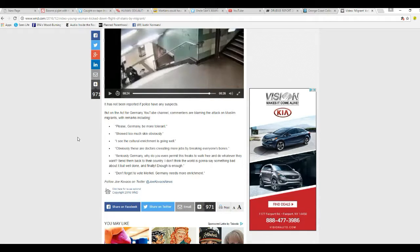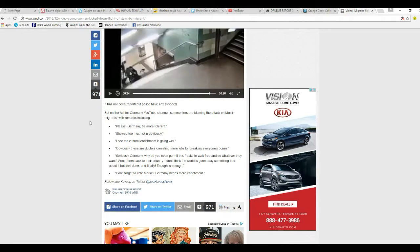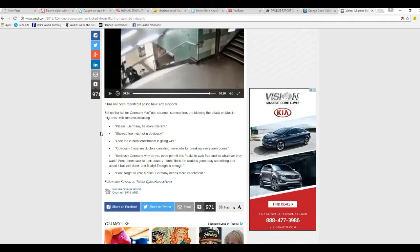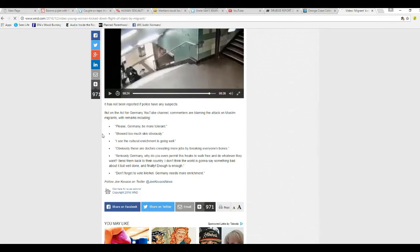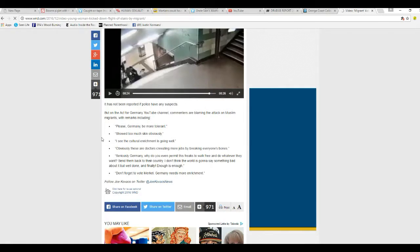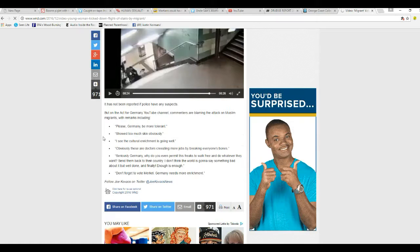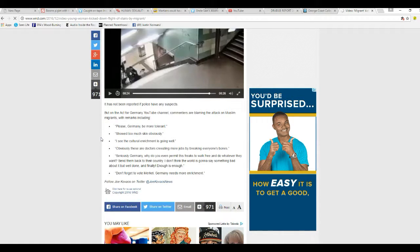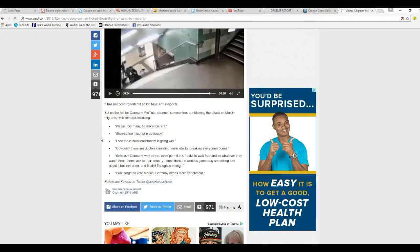It has not been reported if the police have any suspects, but on the Act for Germany YouTube channel commenters are blaming the attack on Muslim migrants, with remarks including please Germany be more tolerant, showing too much skin obviously. I see cultural enrichment is going well. Obviously these doctors are creating more jobs by breaking everybody's bones.